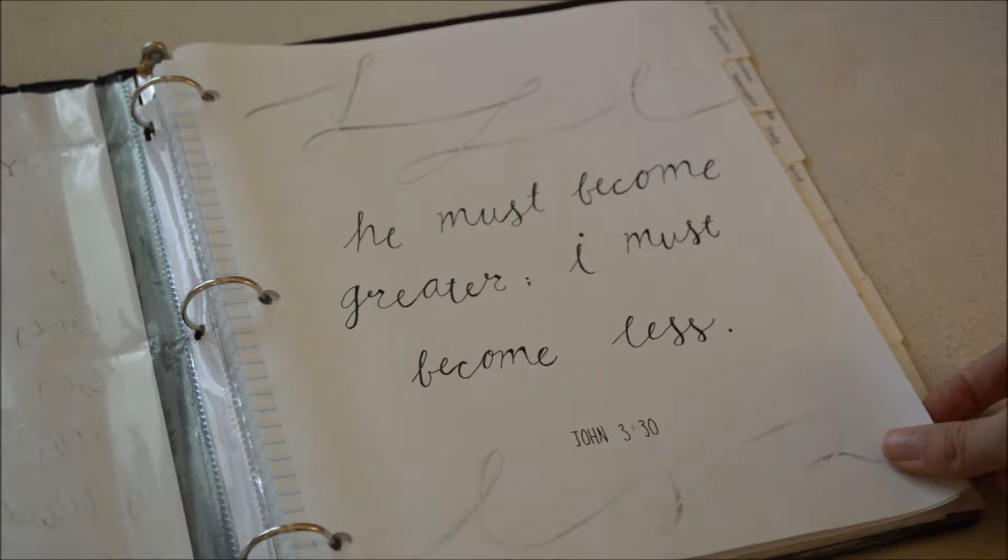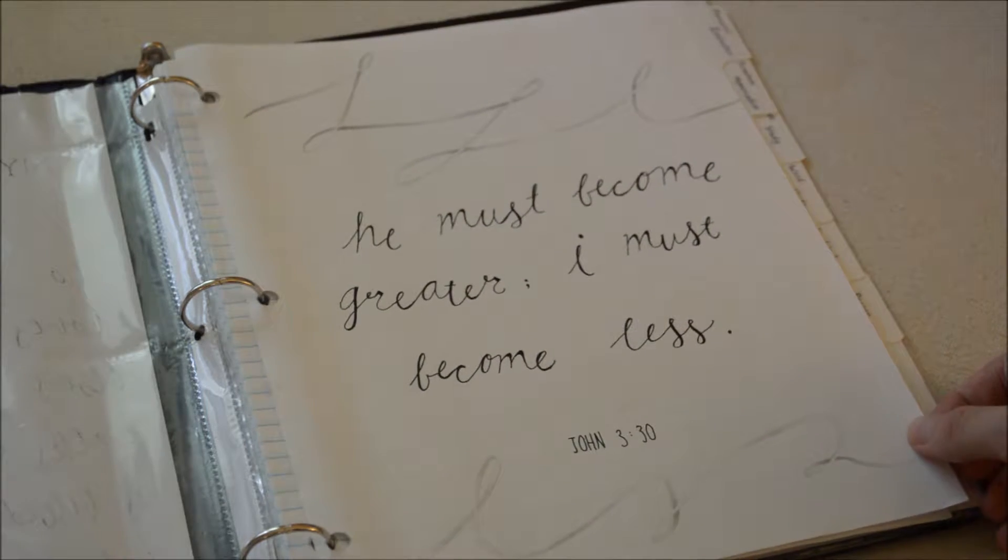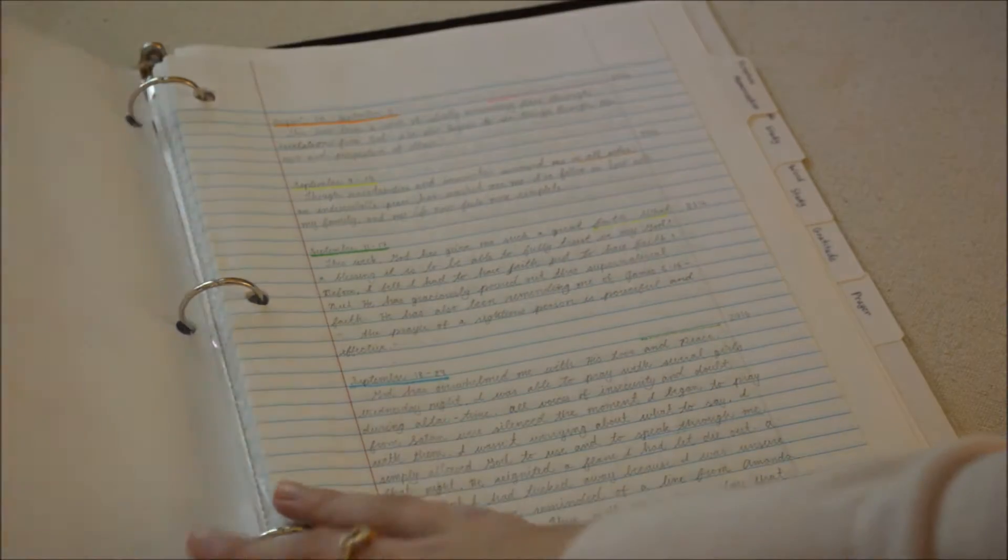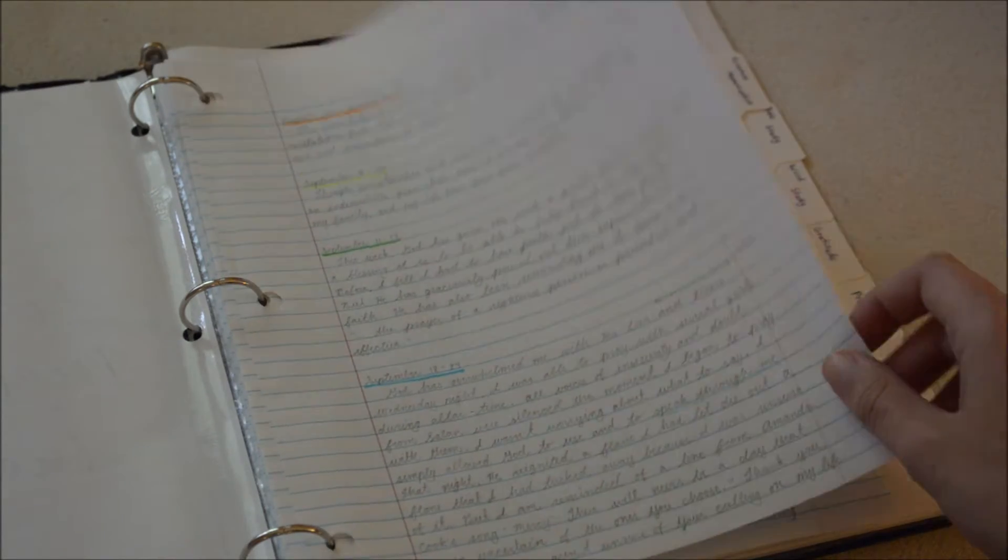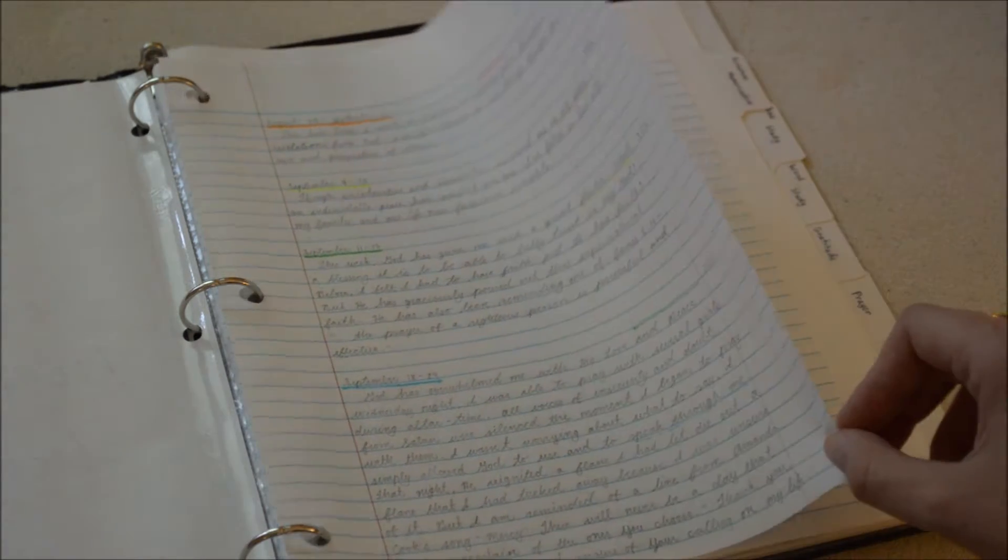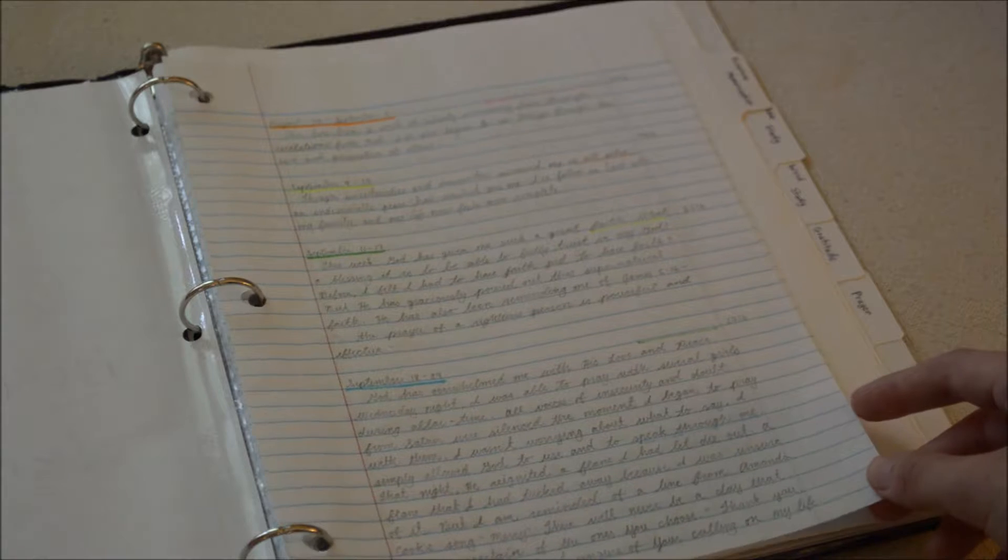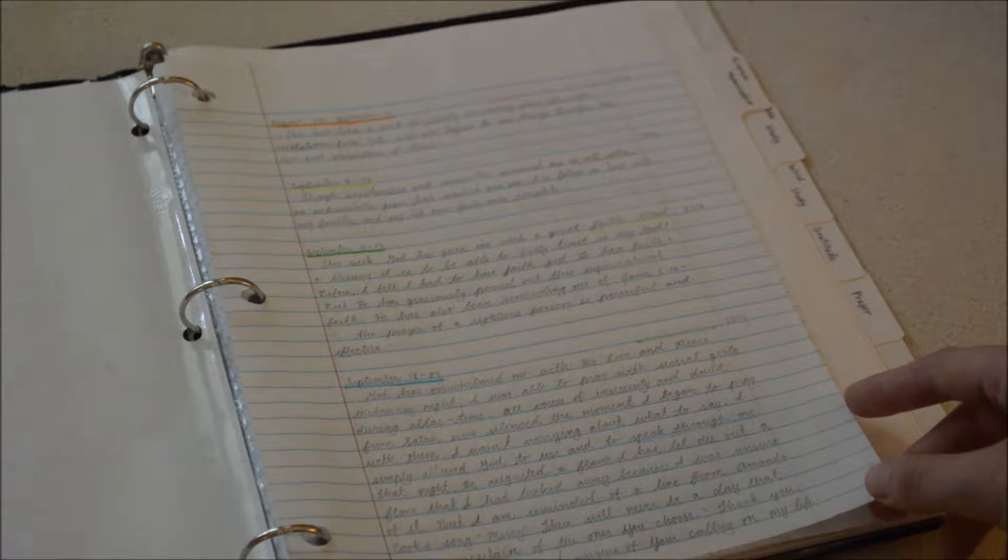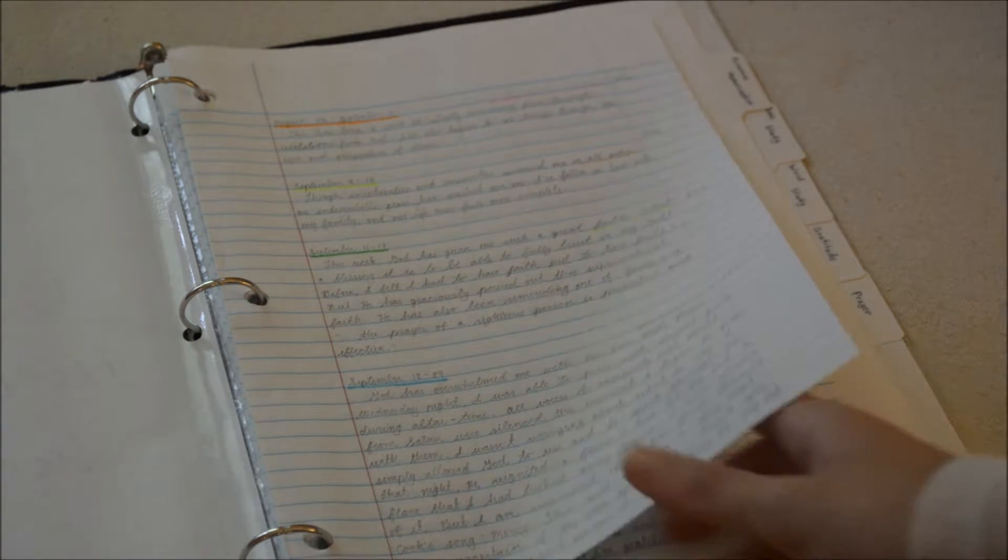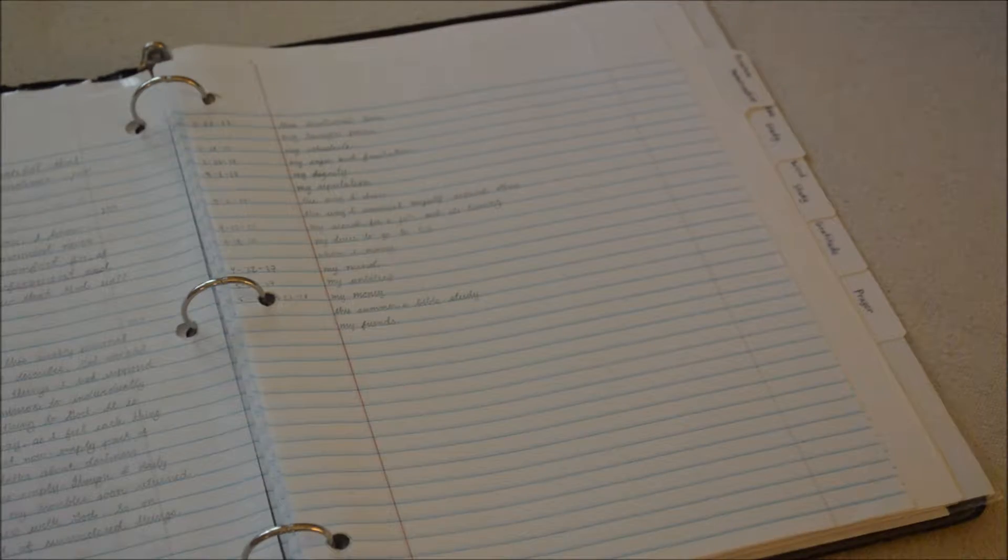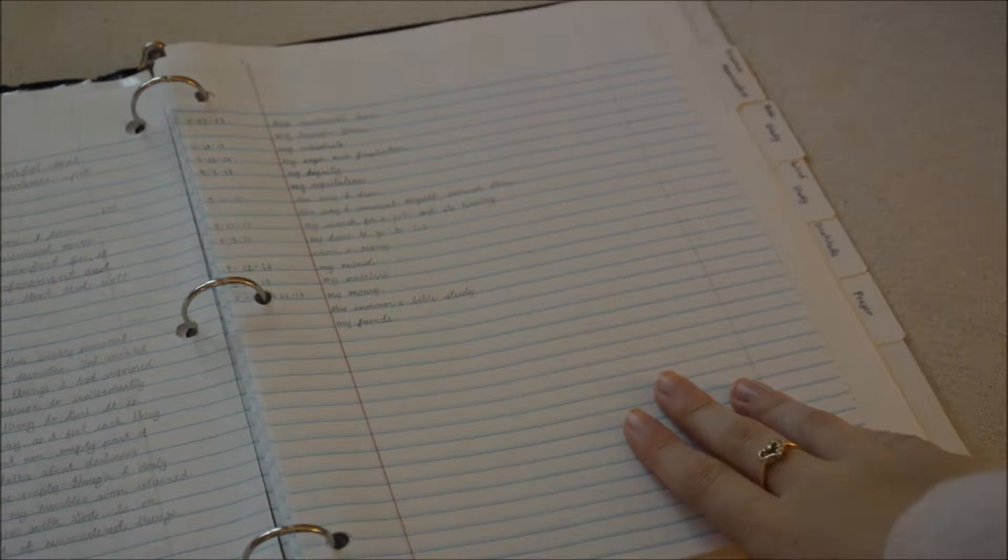I started out doing this personal evaluation, it was supposed to be a once a week thing, just kind of a weekly recap. But I found I was journaling most of that stuff in my regular journal.